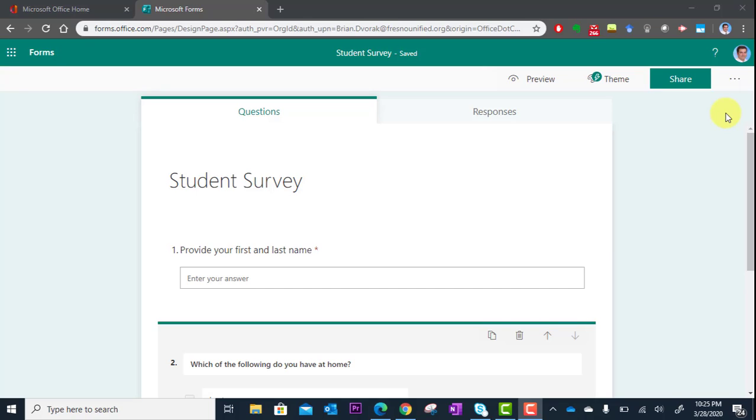In this tutorial, you will learn how to get a link to your Forms survey and get it out to your audience.